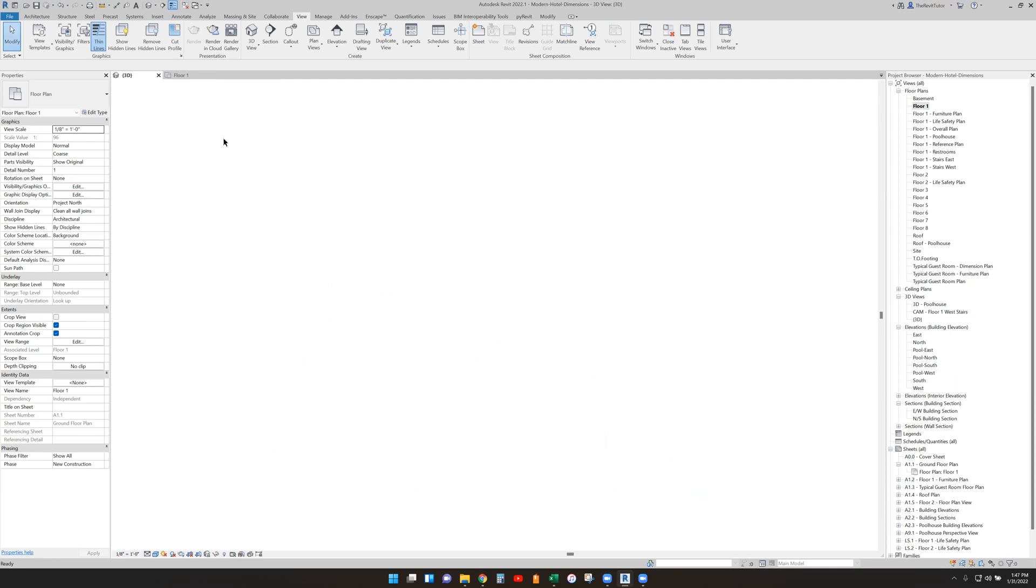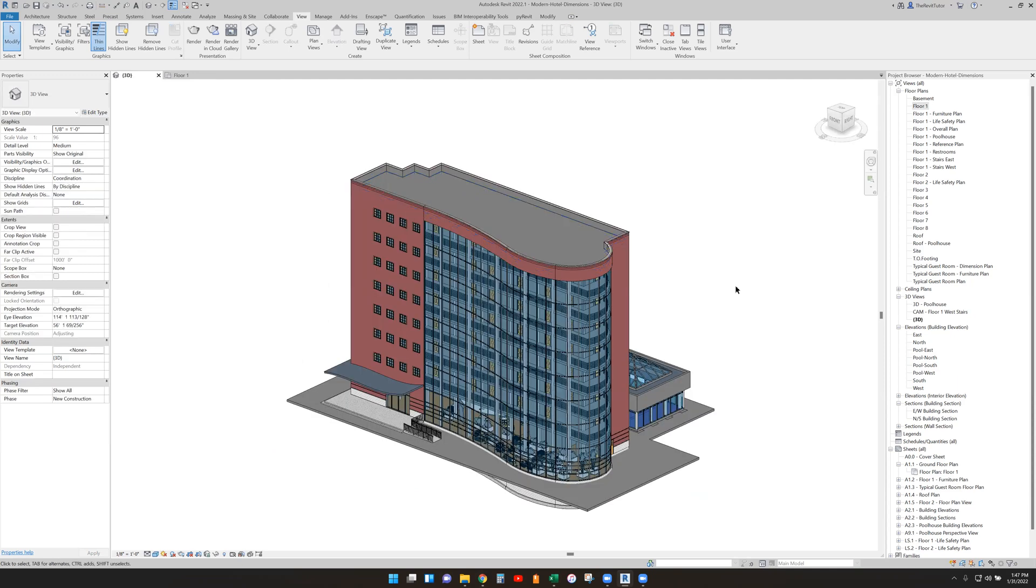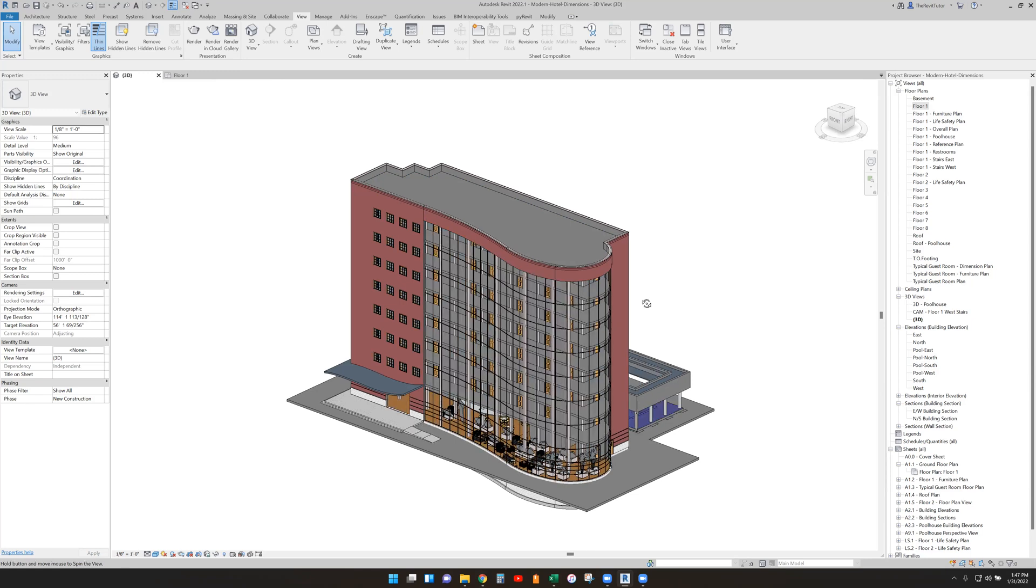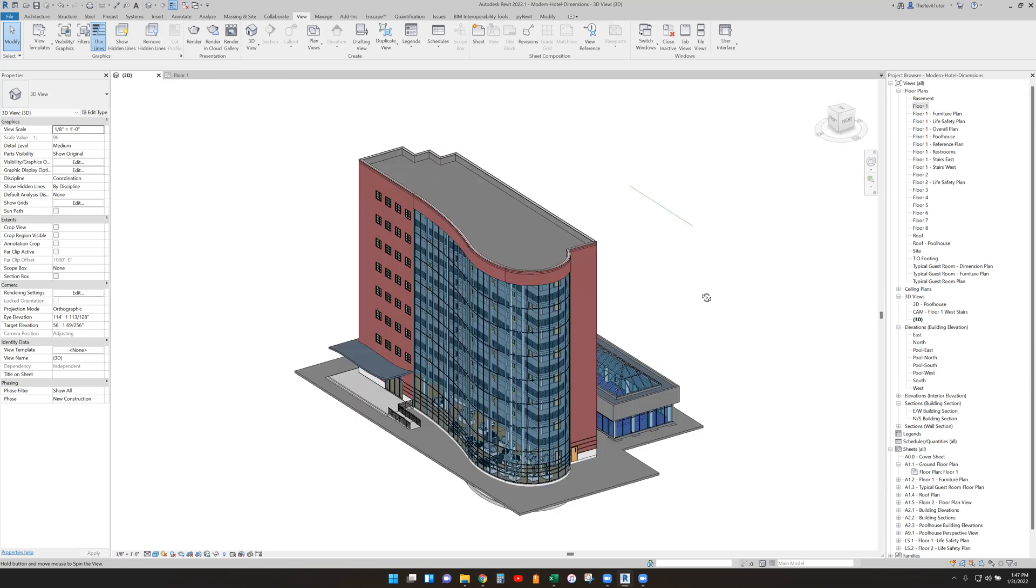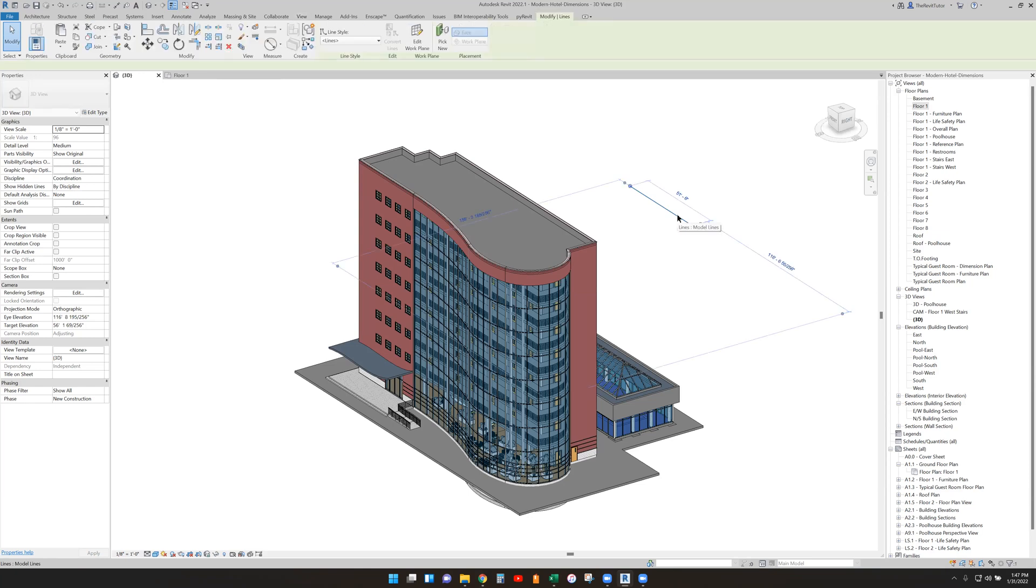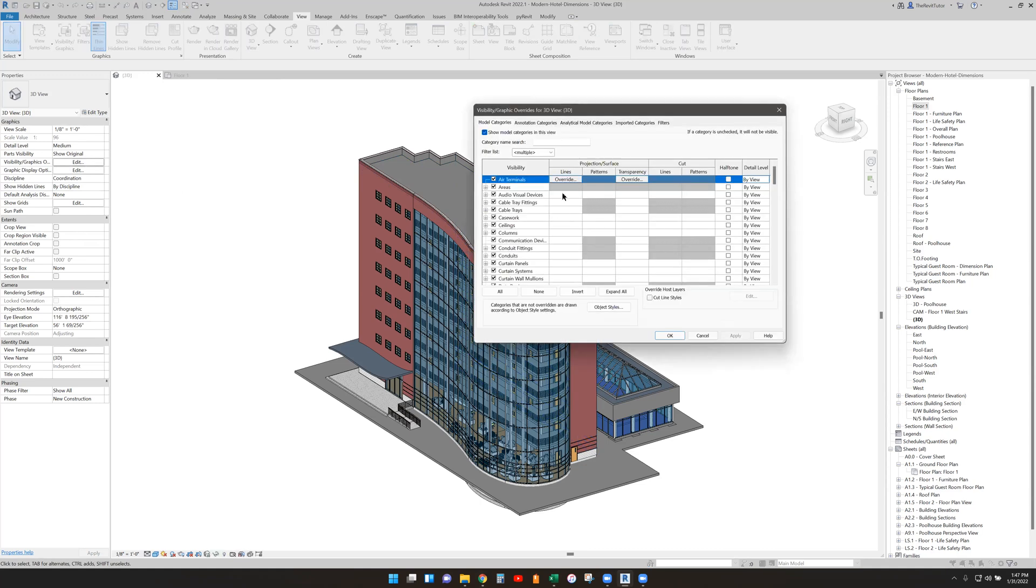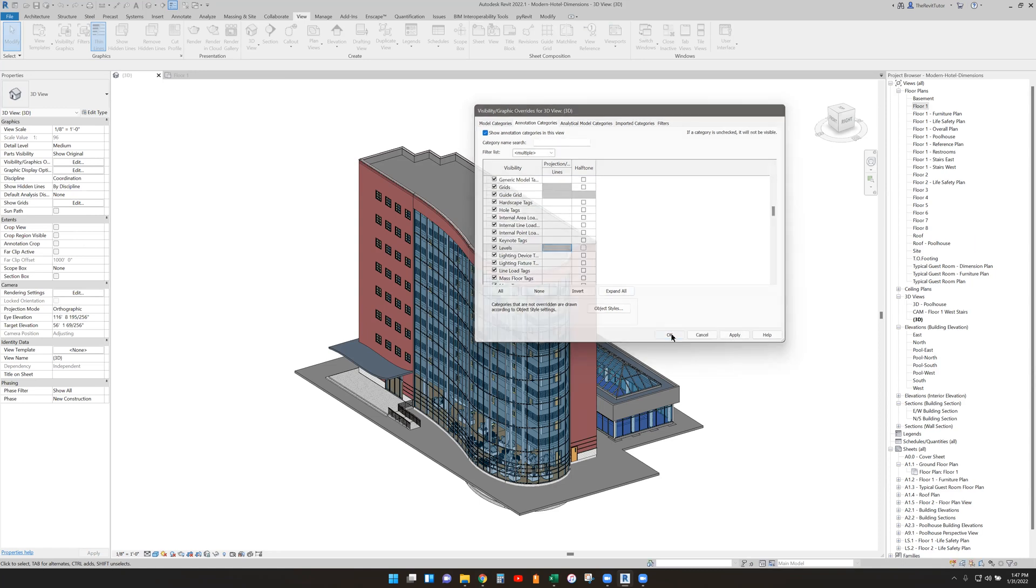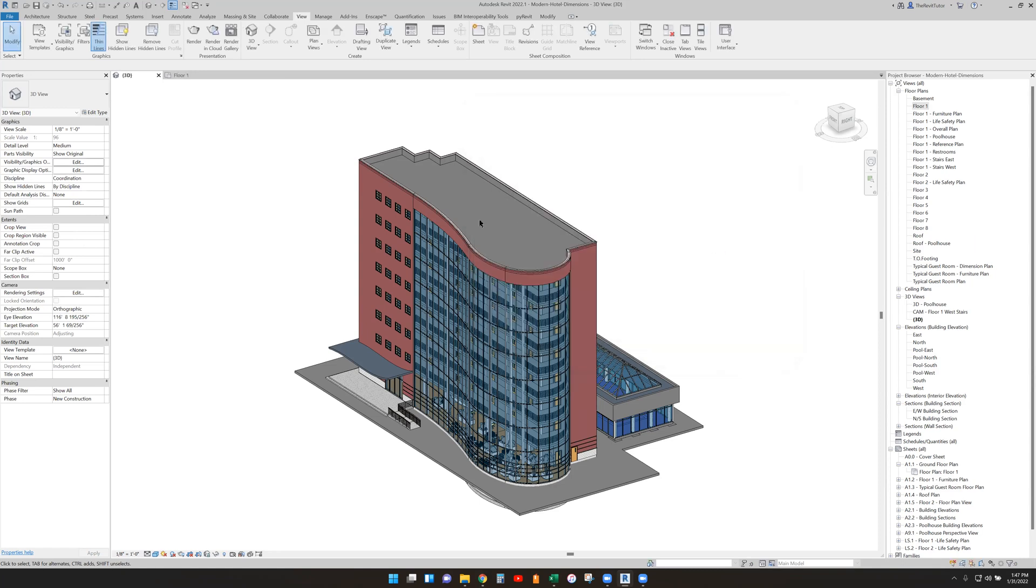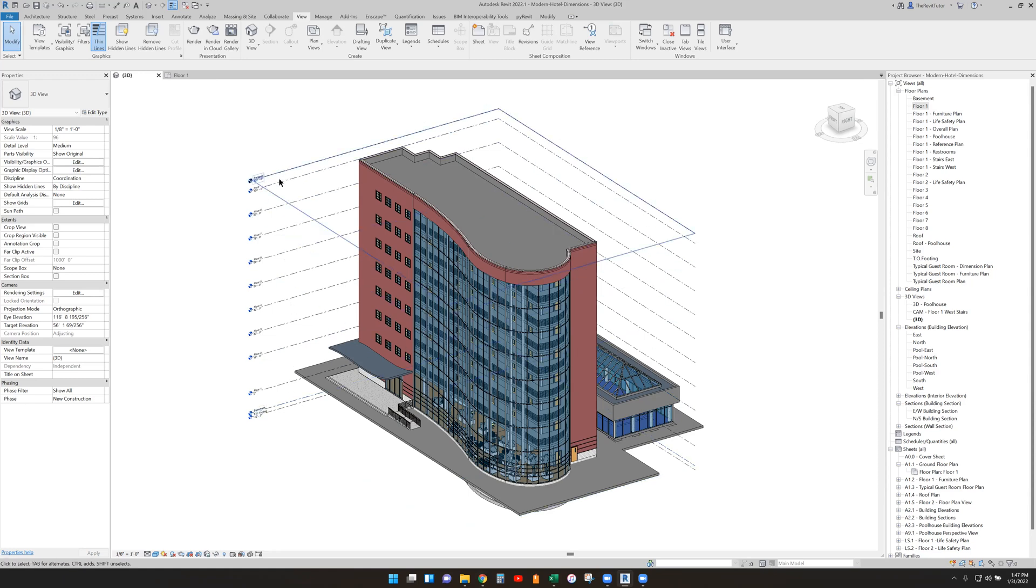Now in the 3D, we also have the ability to see our grids there too. However, what we haven't seen is that yet until we got to 2022. As you can see, they're not here, but we have seen for quite some time in the visibility graphics override annotation categories is levels. So if I turn that on, you can see that they will appear here and they all represent the levels that we have in our project.